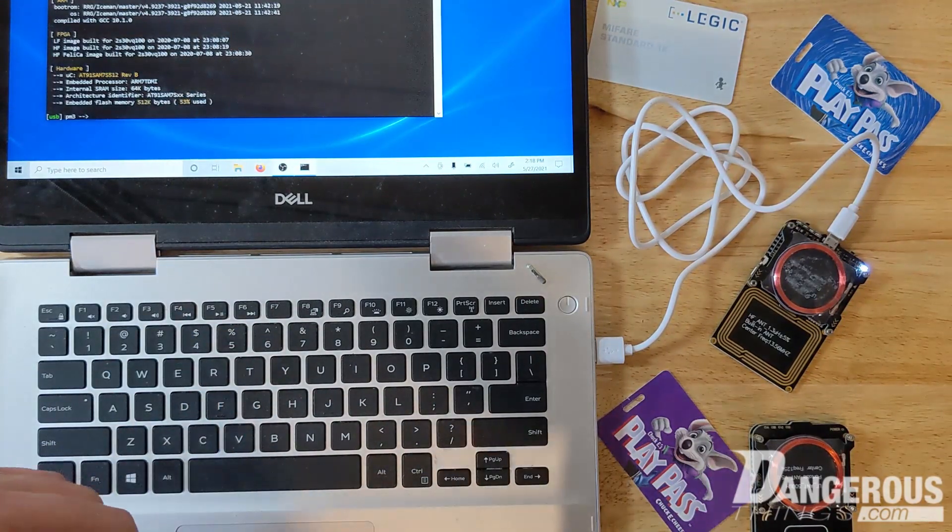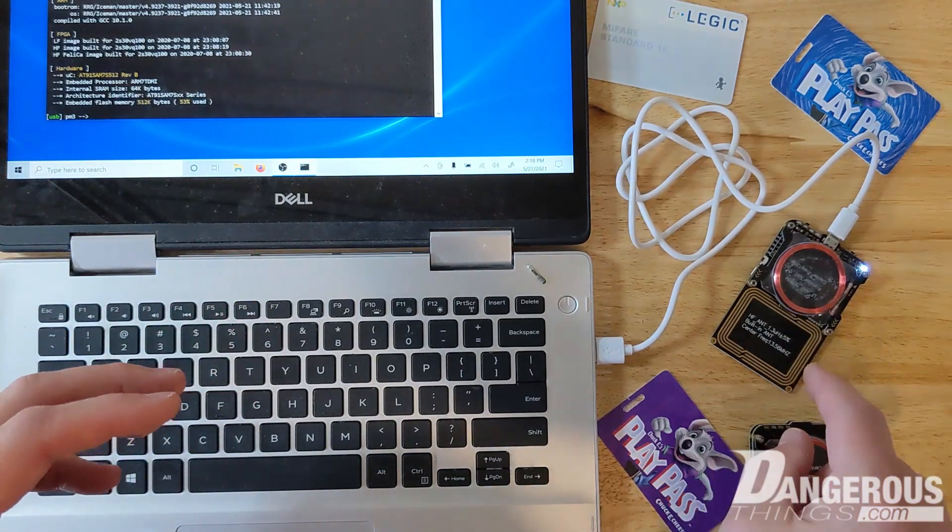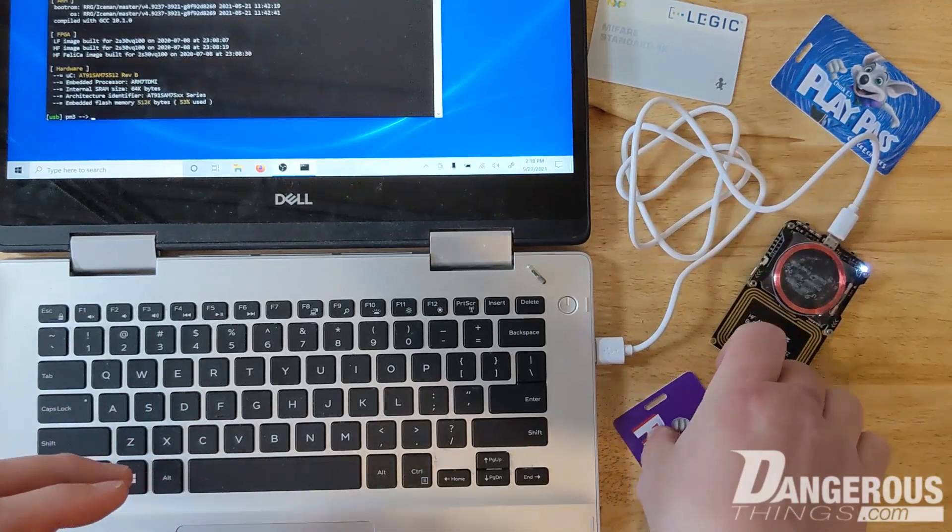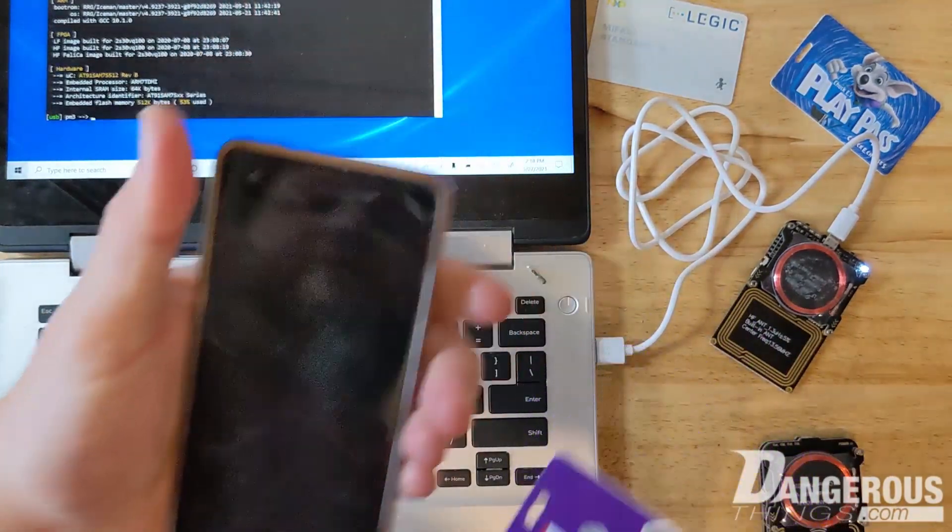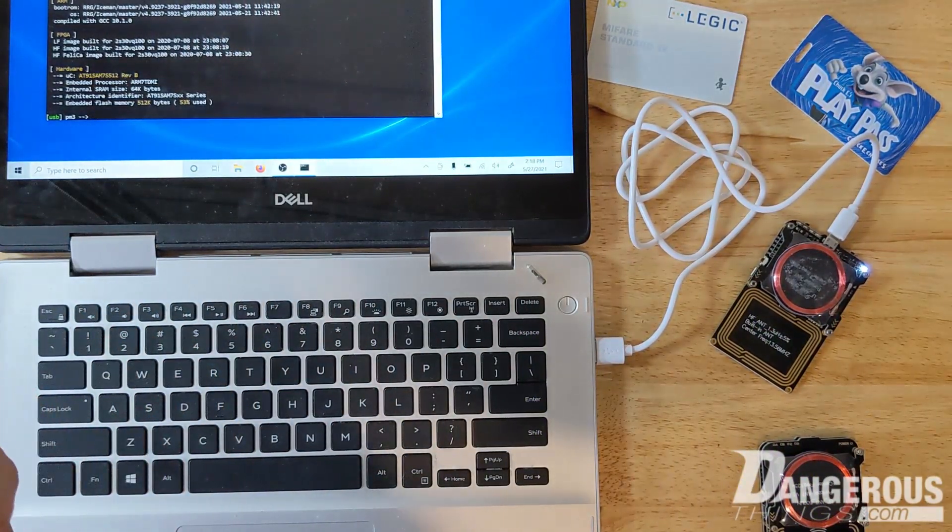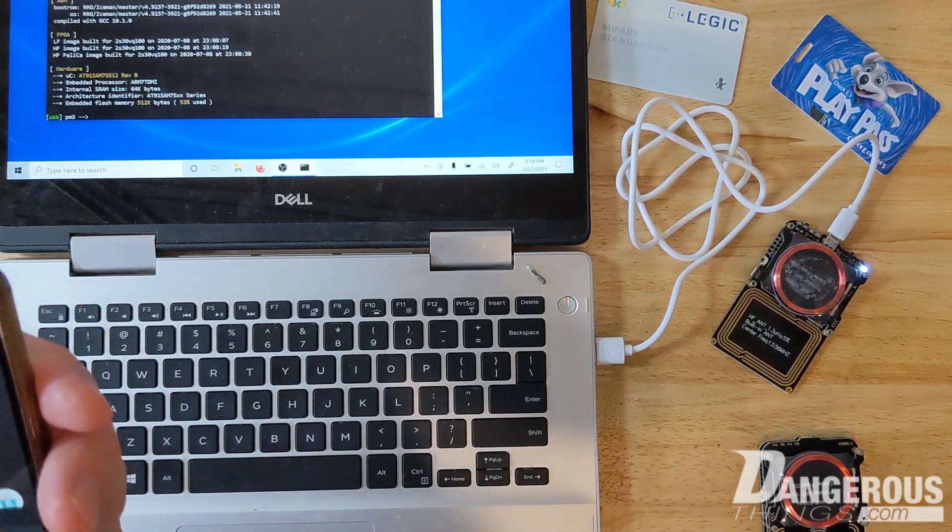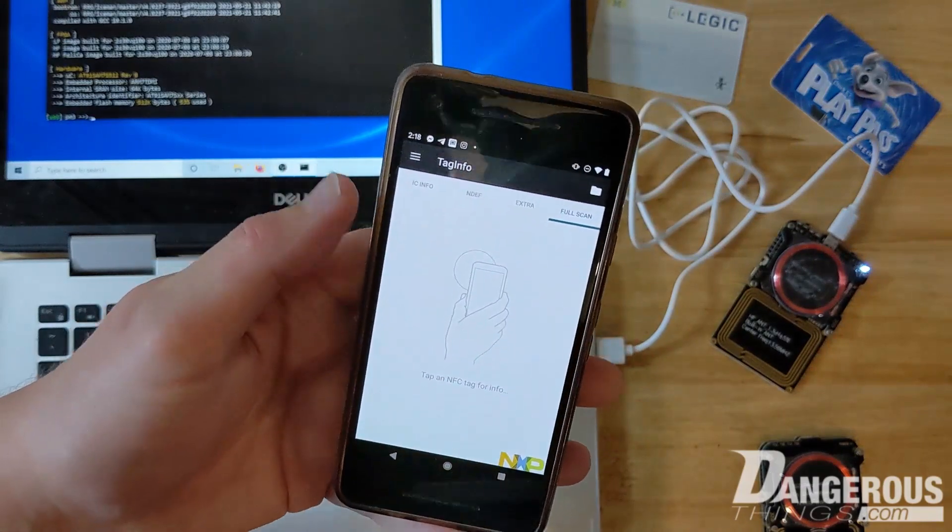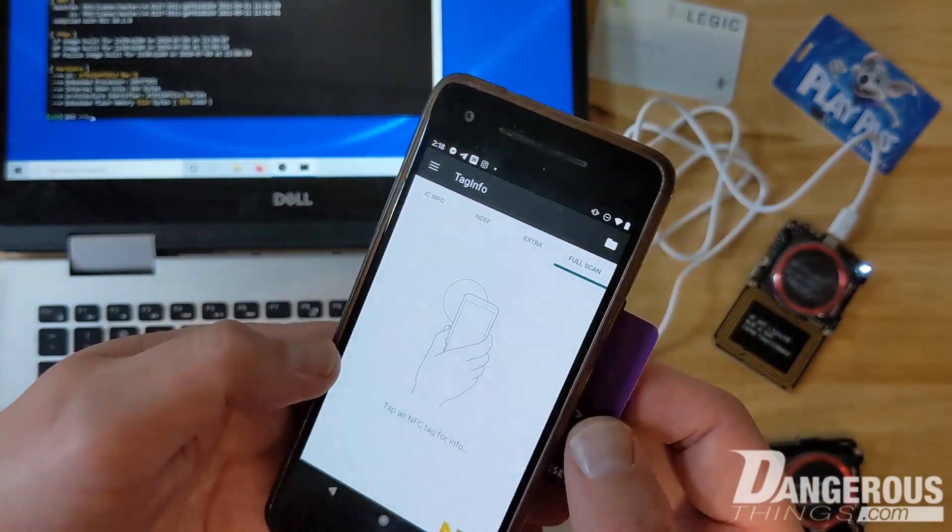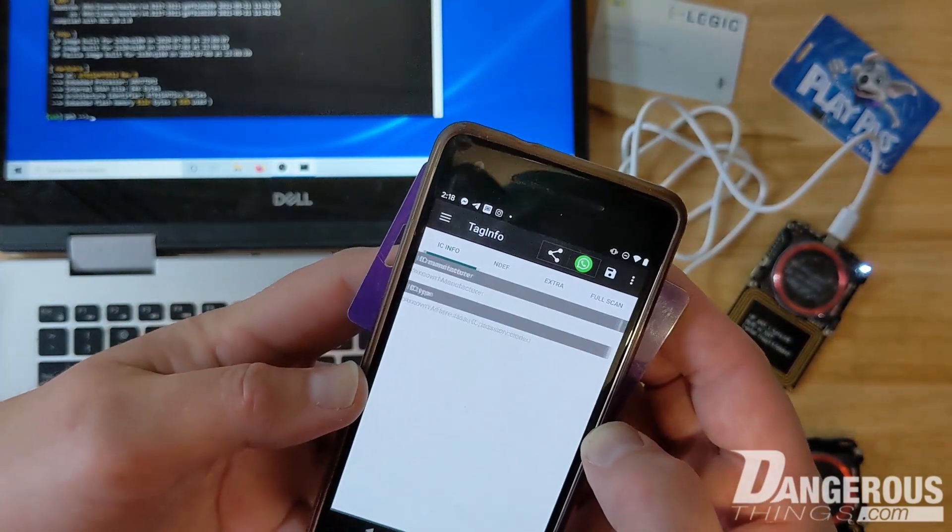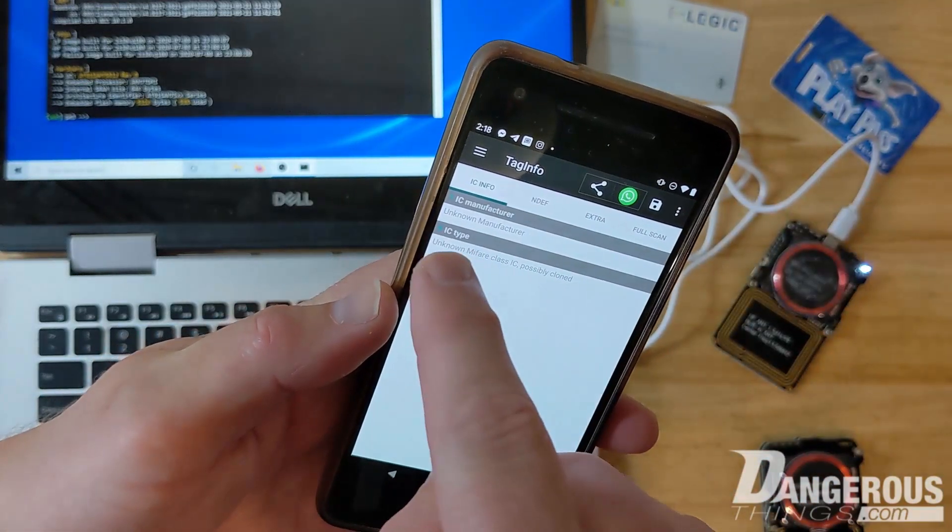To get started, we're going to take a look at one of these cards. Let's do this one. What I want to do first is kind of outline what the memory structure looks like, so I'm going to open this up, get to Tag Info. We're going to read this card with this phone running Tag Info.